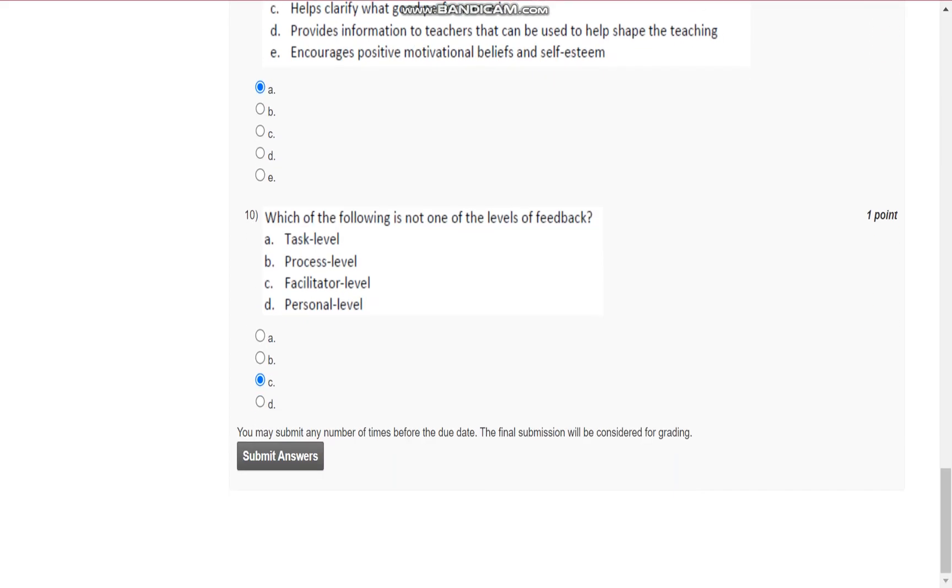Question number ten is, which of the following is not one of the levels of feedback? C, that is, facilitator level. Thank you.